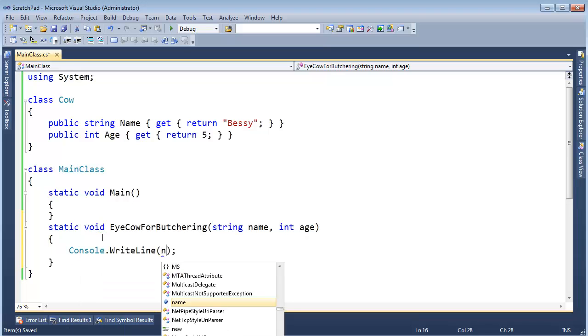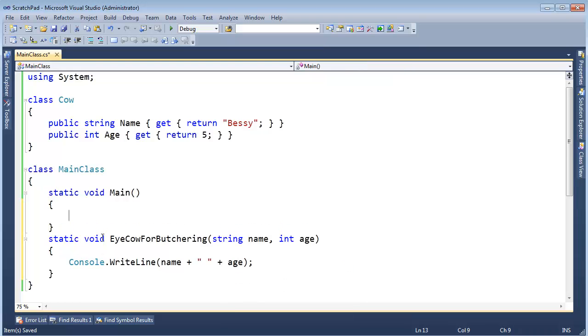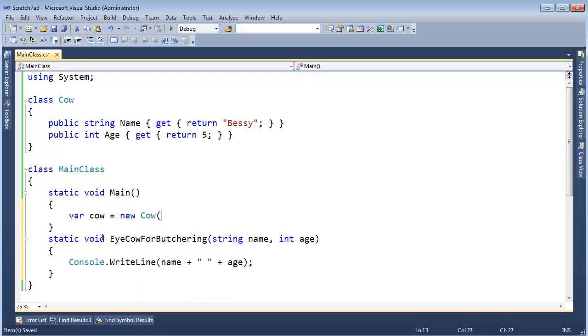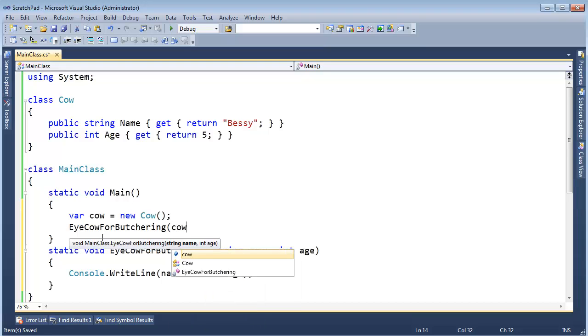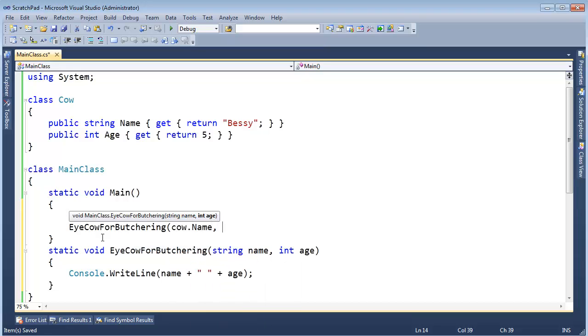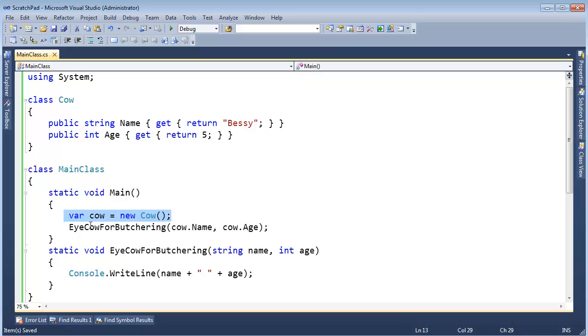Let me make a static void EyeCowForButchering function and I'm going to take the name and the age. I probably should just pass the whole cow here, but I'm just making this up. Console.WriteLine name plus space plus age, and then var cow gets new Cow and let's eye the cow for butchering.